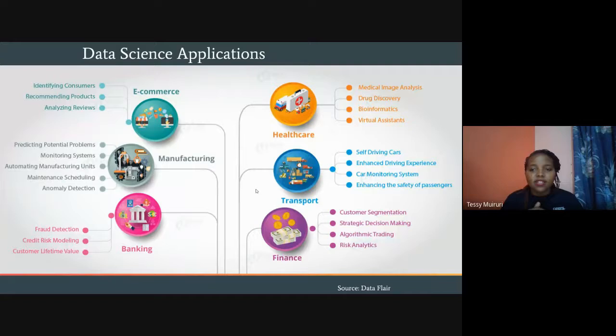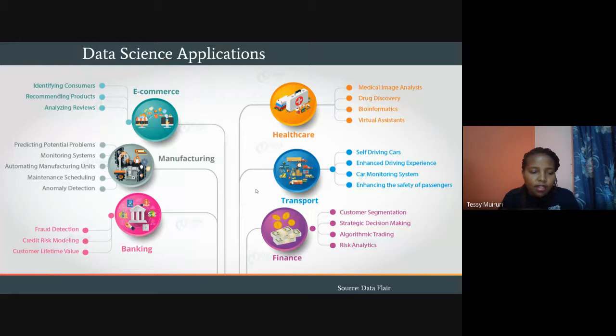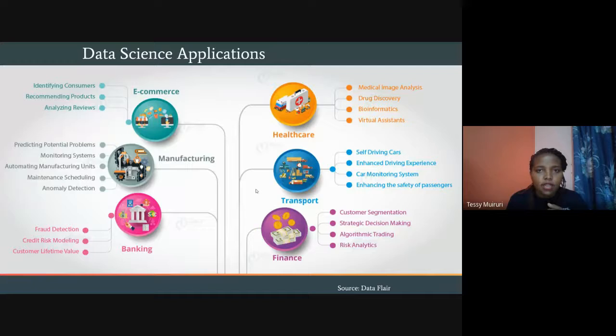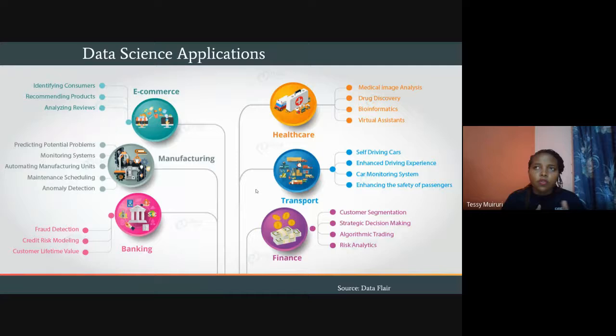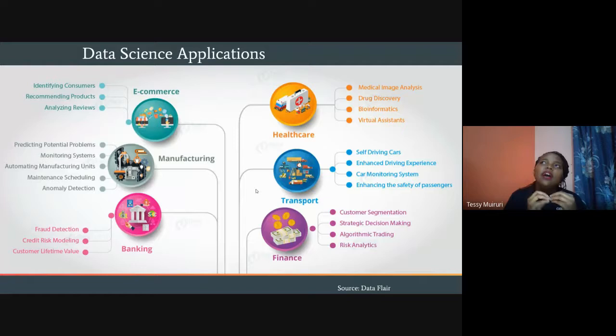In transport, we have self-driving cars, car monitoring systems, enhanced safety and driving experience. Insurance companies are now leveraging car monitoring data to determine premiums — if you've had five accidents in eight months, why should you pay the same premium as someone with no accidents in five years? Your premium is based on your actual past driving behavior.